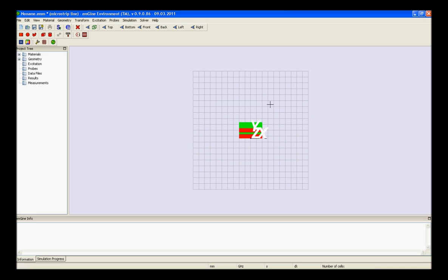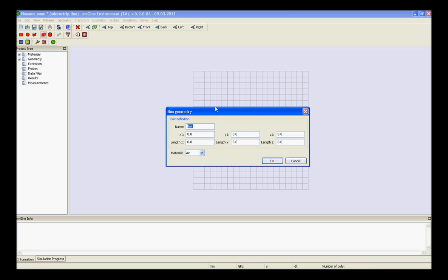The next step is to model the second ground plane on top of the substrate. Therefore, we need to repeat the same process again. For the dimensions of the first ground plane over substrate, you should design the coplanar waveguide.